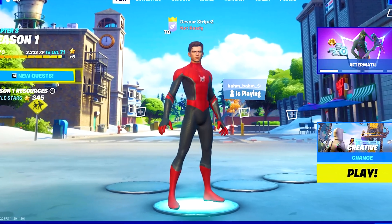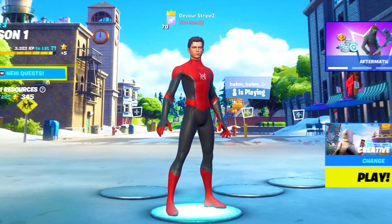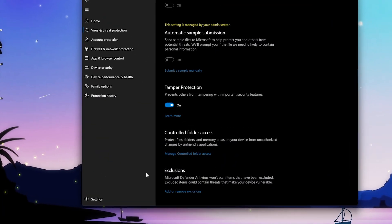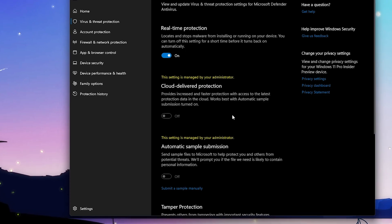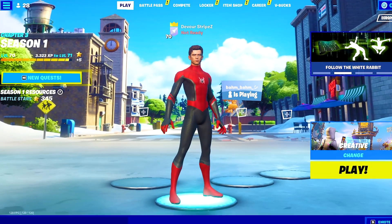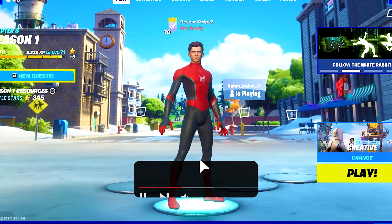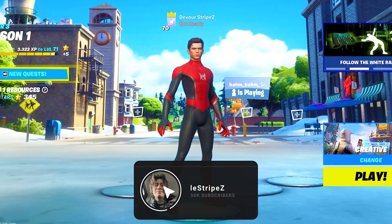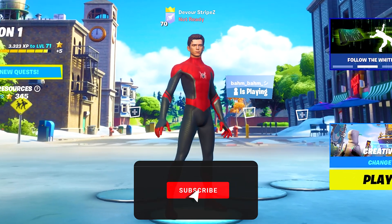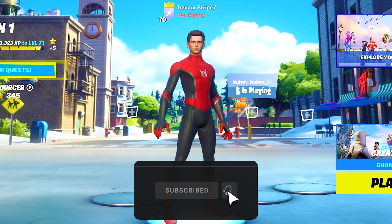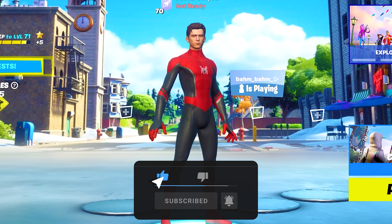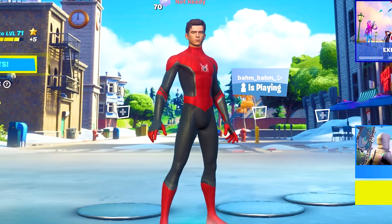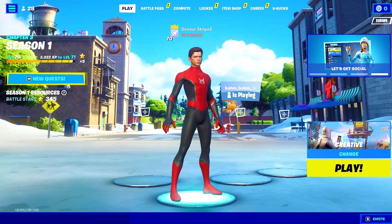In today's video guys, I'm going to show you a super easy method on how to reduce your ping in Fortnite Chapter 3. It only takes a few minutes, so I'm going to explain everything step by step. And if you guys enjoy the content, please don't forget to leave a like and subscribe to my channel — this would help me out so, so much.